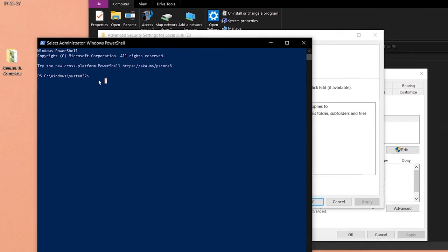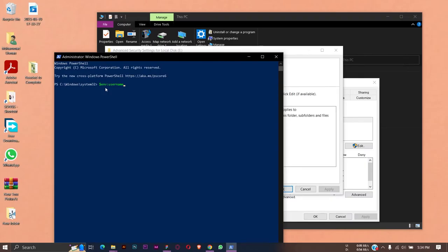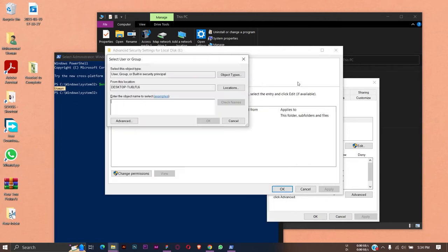Here you're going to type this simple command: you're going to type the dollar sign, then we're going to type env semicolon username. No spaces are needed. Press on Enter, and it's going to show the username of this PC.